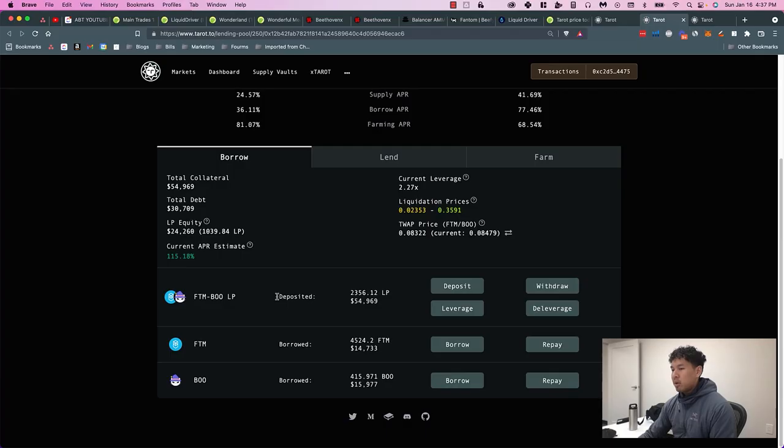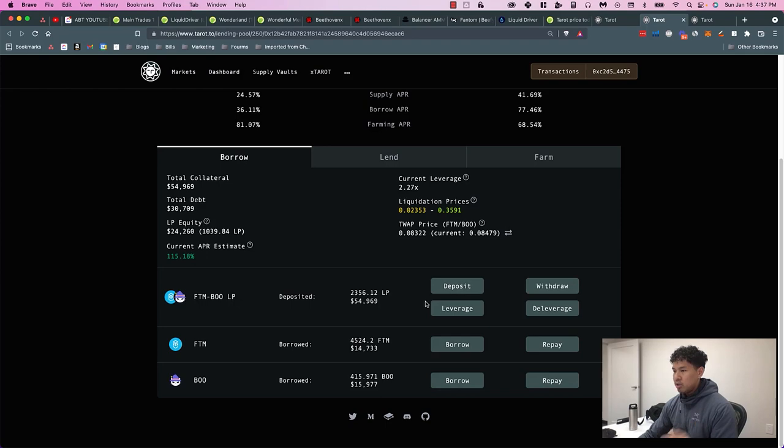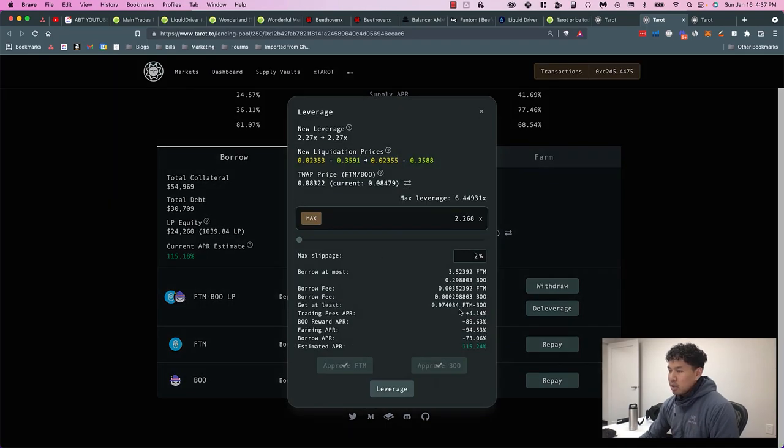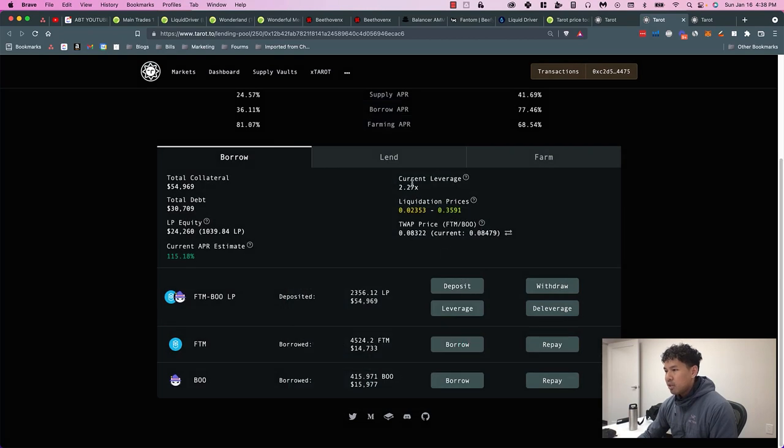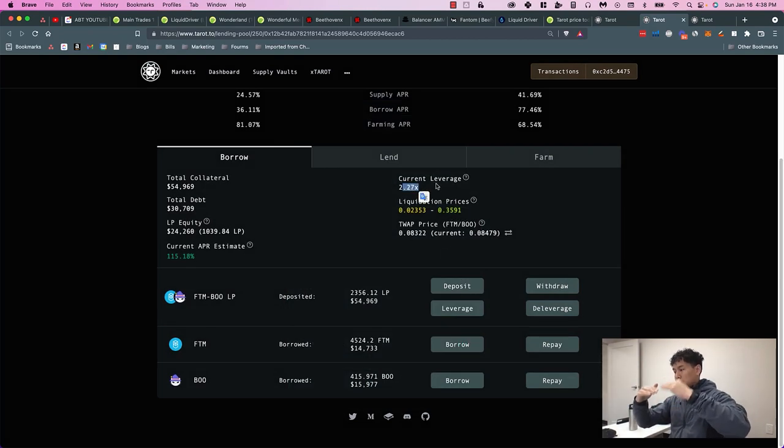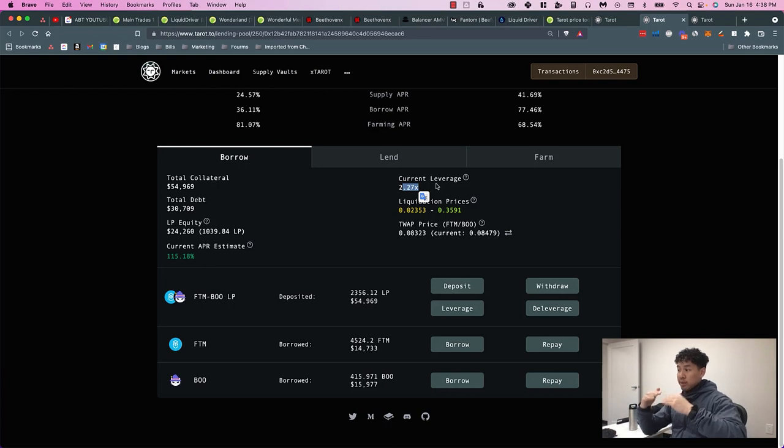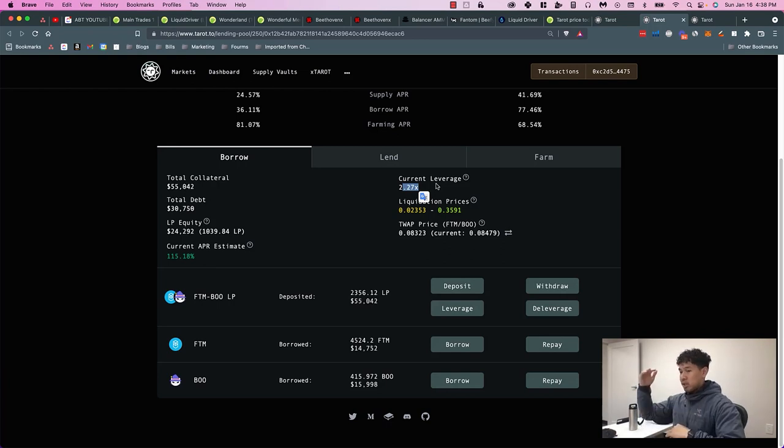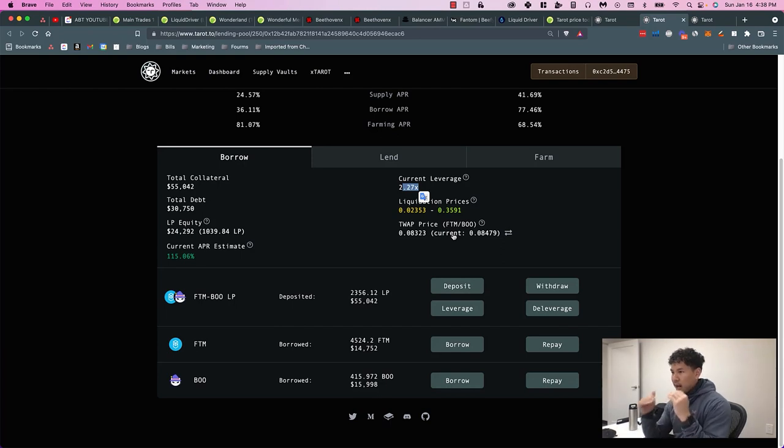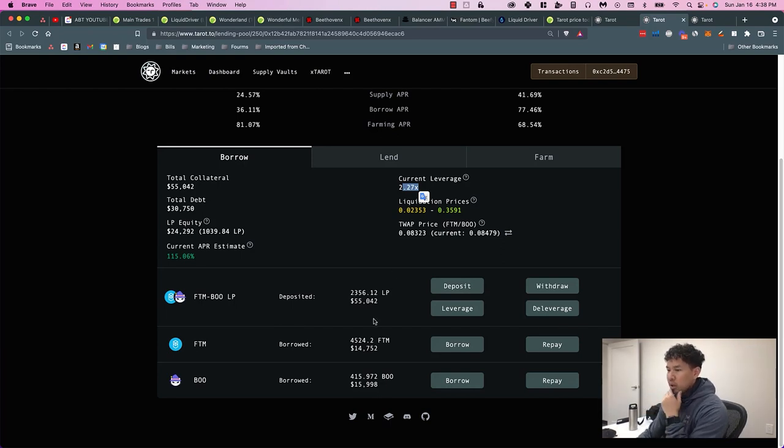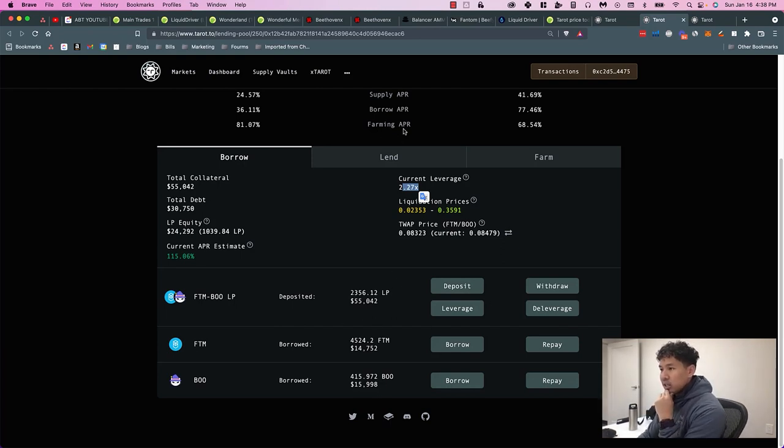I hit the leverage button and leveraged it to I think 2.25x. You'll see that it's at 2.7x right now because Phantom and the BOO token move different in price. So if one moves up 10%, there's going to be a difference in the balance and the ratio. Essentially I have that in here, and if you don't want to do leverage, you can always just lend.